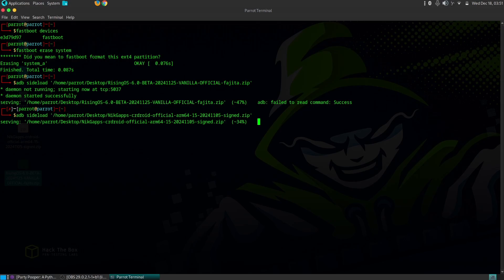Select Reboot System Now. The first boot after installing a new ROM can take significantly longer than usual.